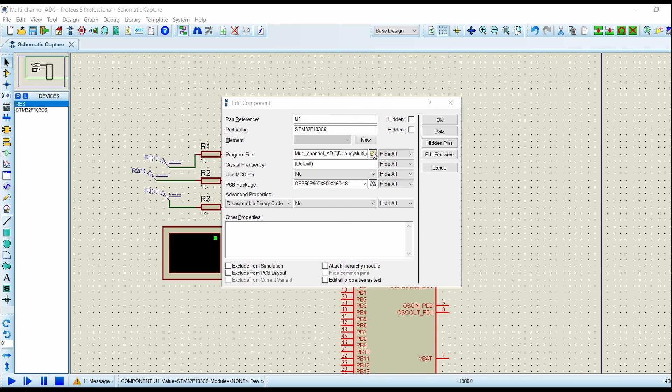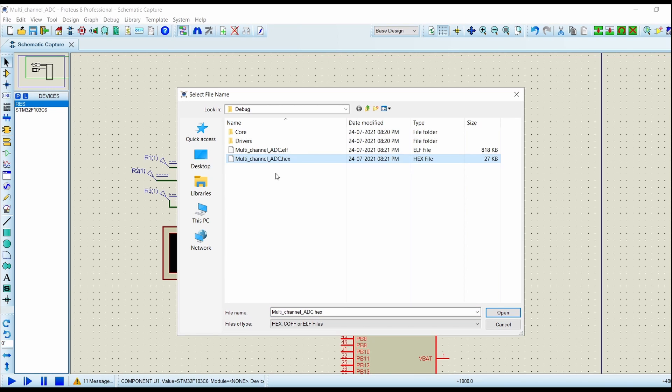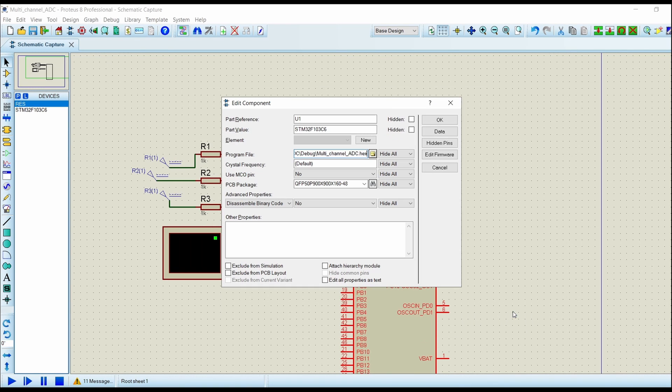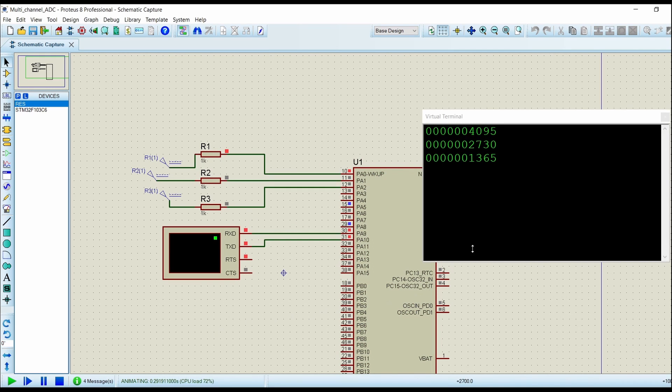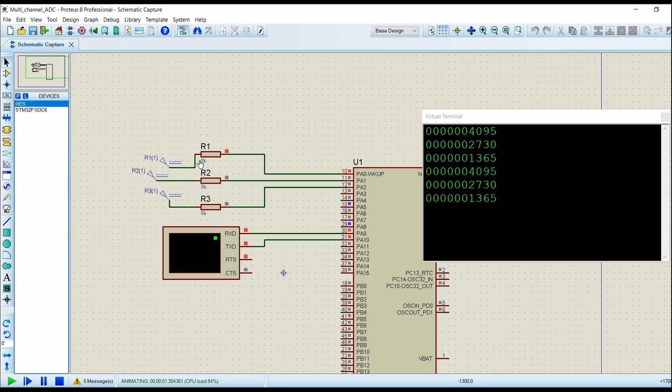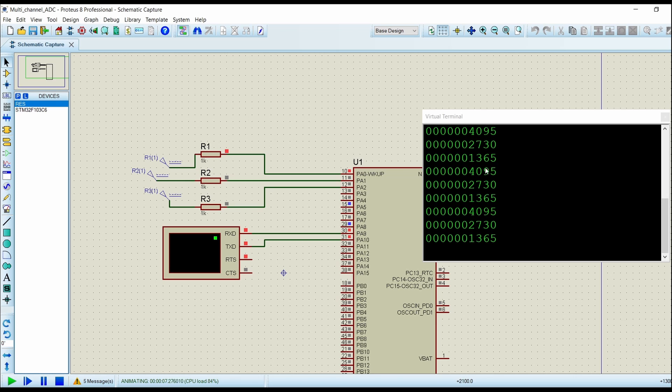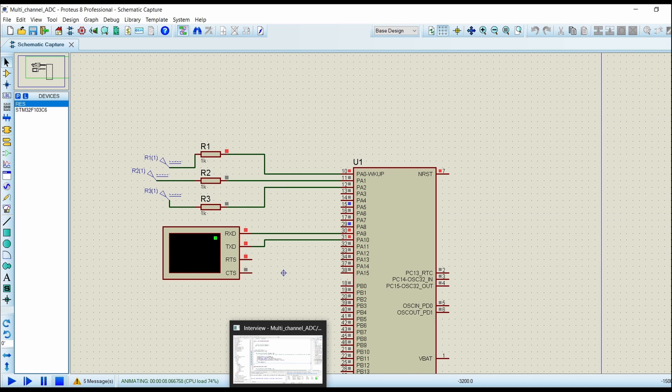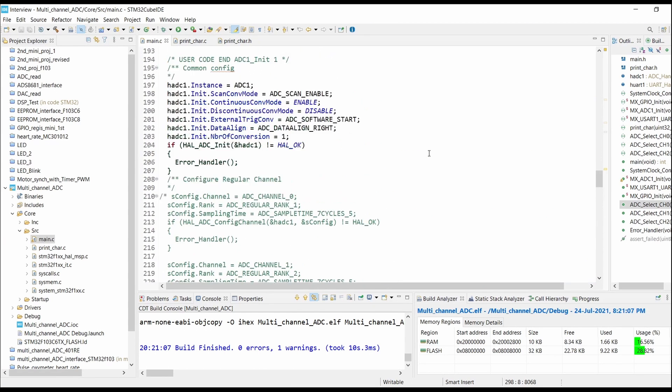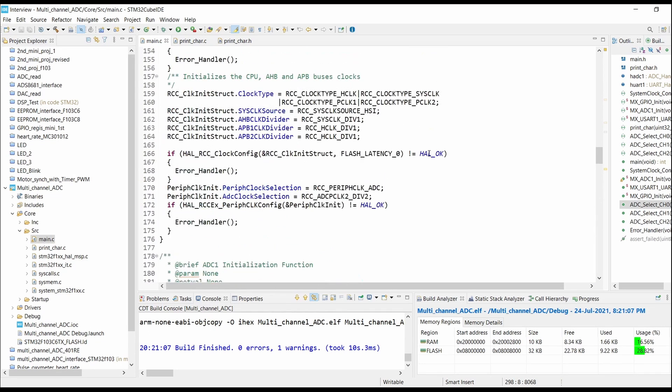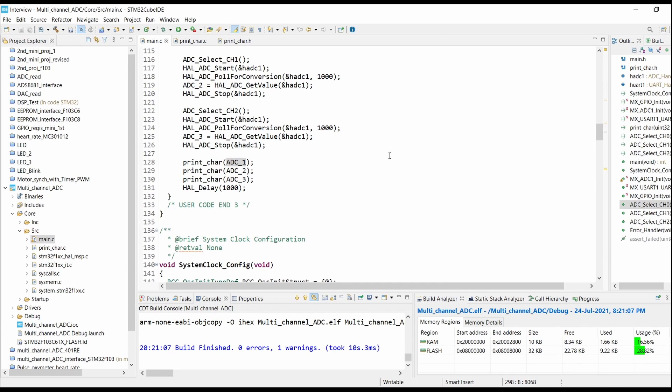Now select the hex file created and click on open. For 3.3 volts we are getting 4095, for 2.2 volts we are getting 2730, and for 1.1 volts we are getting 1365. So we will just modify the code to get the proper display.